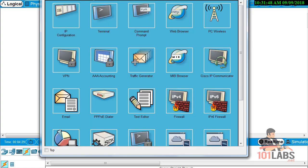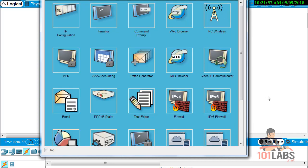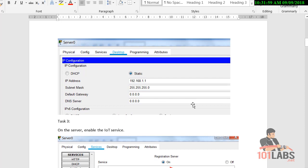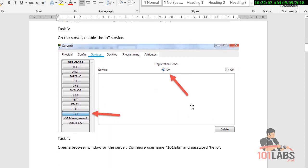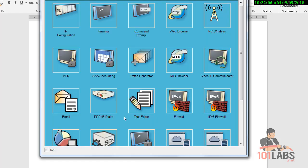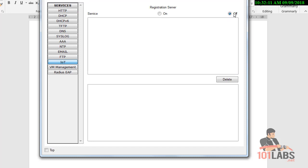First, we need to add IP configurations to our devices. Make sure IoT is turned on on the server — go to Services and enable IoT.